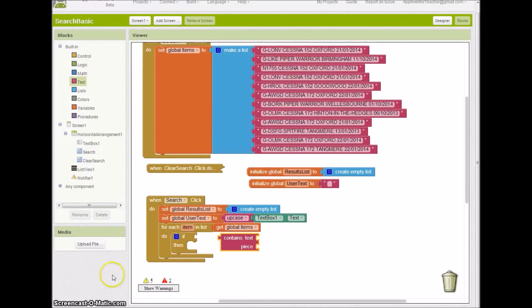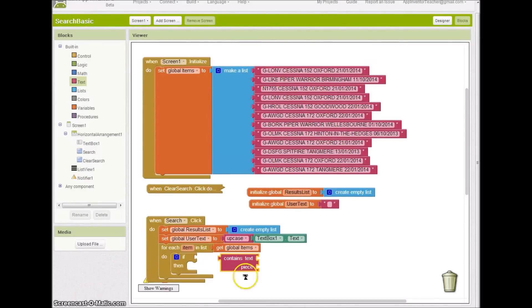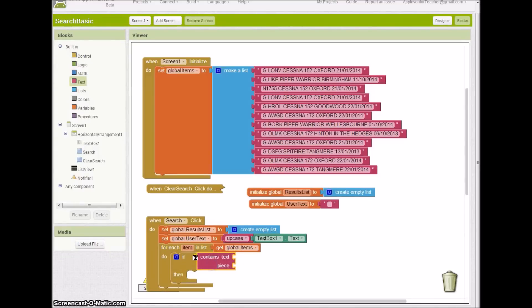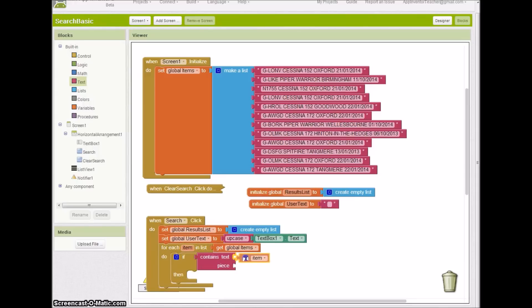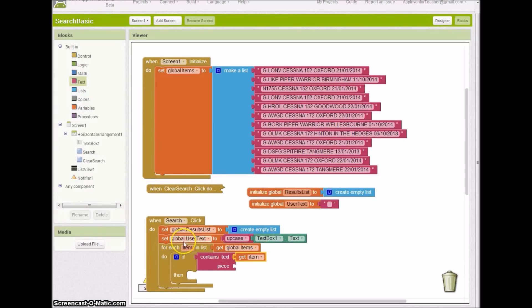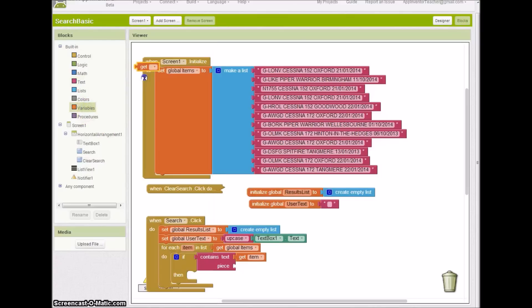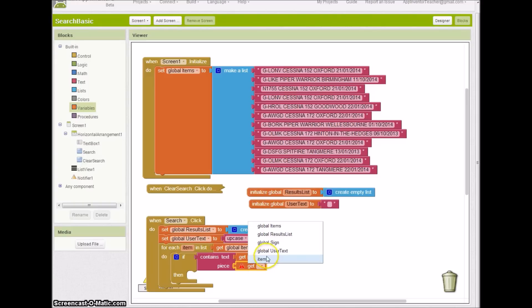That's what we're going to use to check to see if what we've entered is what's in the record in the list. It's very useful to hover over this. It tests whether the piece is contained in the text. The text that I'm looking at is this current record or item, and the piece, well, I've already converted that into this get global user text.